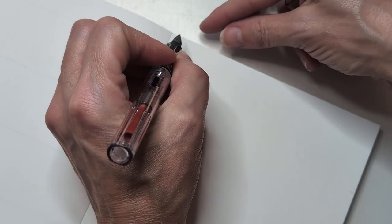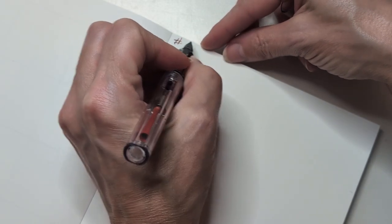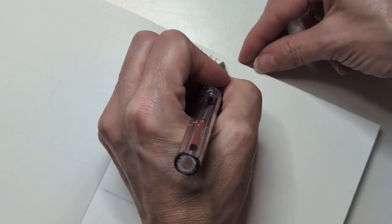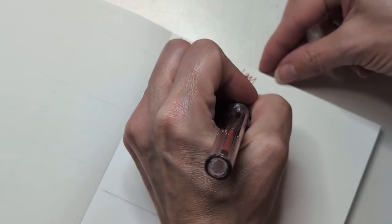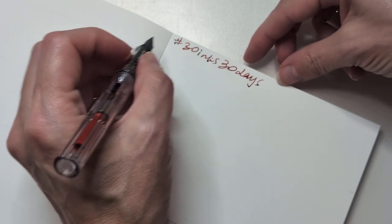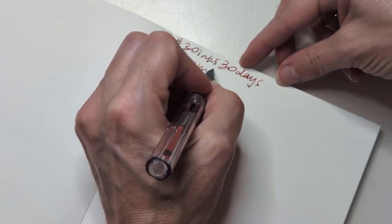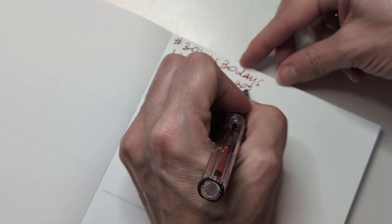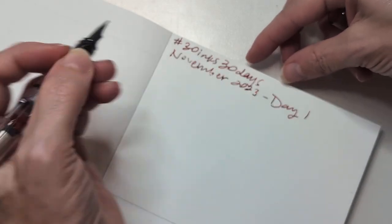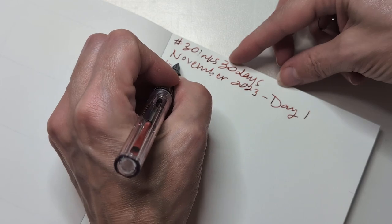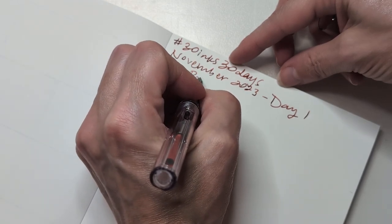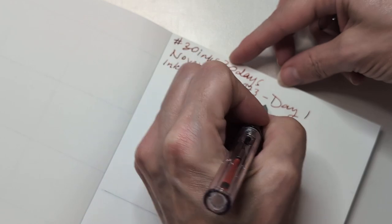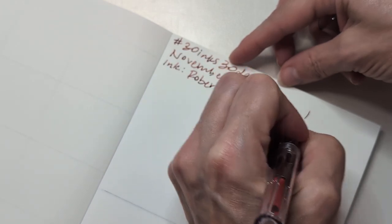So, this is a new notebook. I don't know if you saw that. We're right at the front. So, we have, hashtag, 30 inks, 30 days. November 2023. Day one. Ink. Robert Oster.